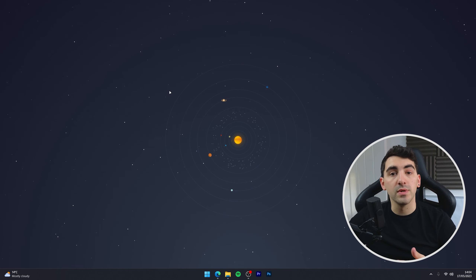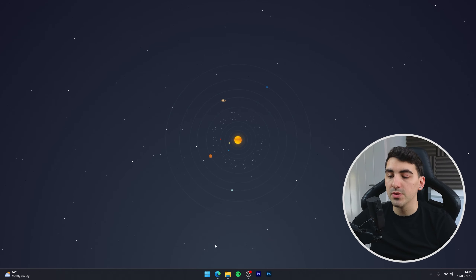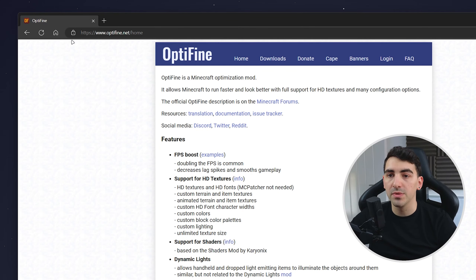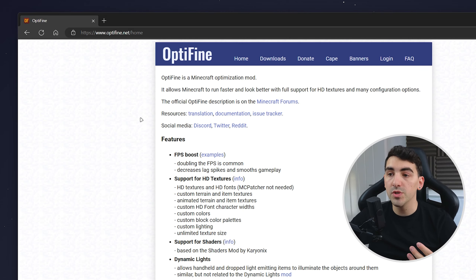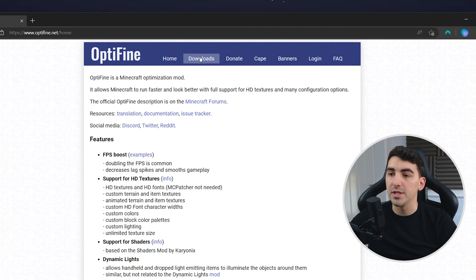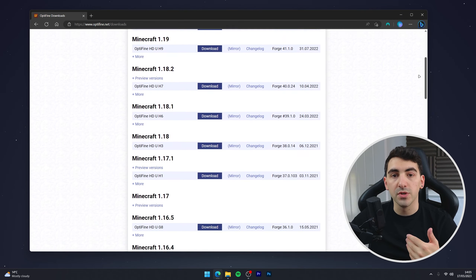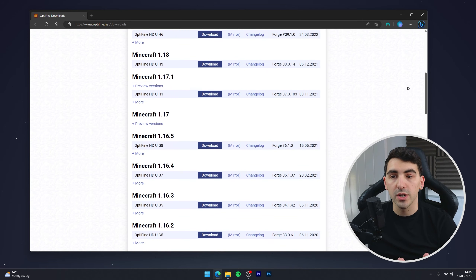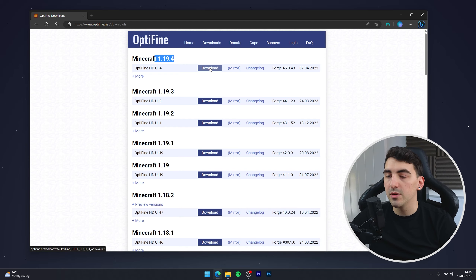The first thing you need to do is download Optifine. To do this, go to your web browser and navigate to optifine.net — I'll leave a link in the description below. Once you're there, click on the downloads tab at the very top, then select your version of Minecraft. In this case we're going to be using 1.19.4. Once you're ready, click on the download button.